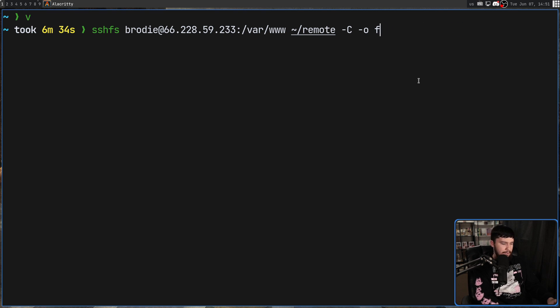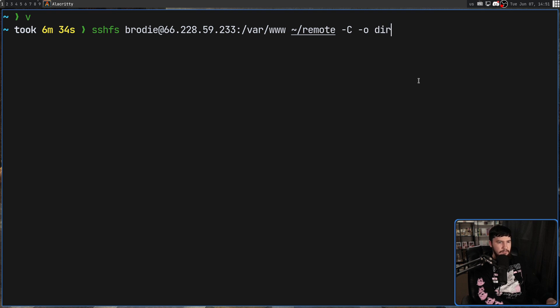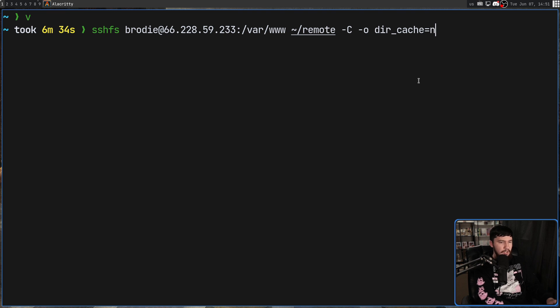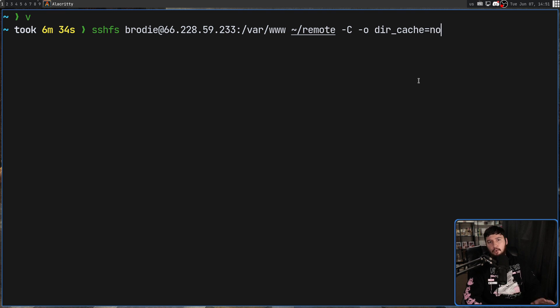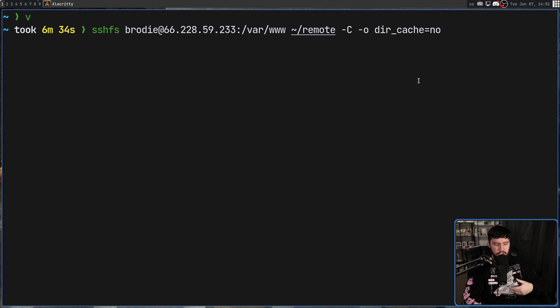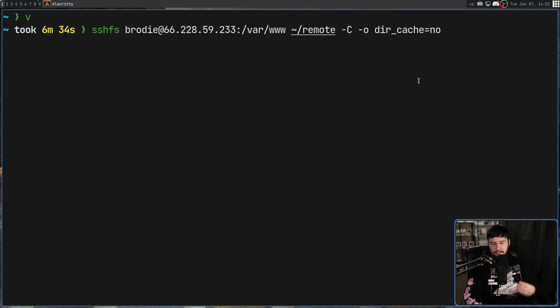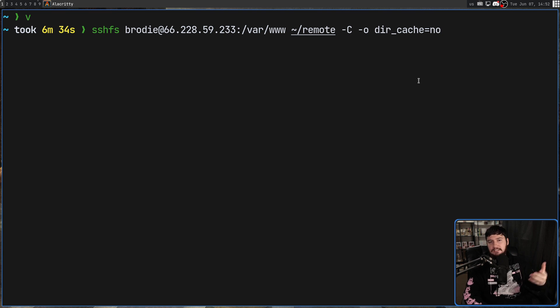That is done by passing in dash o once again. Dur underscore cache equals no. And that will disable all caching. This may lead to a performance reduction in some cases, but it is better to have data that is the data you expect.